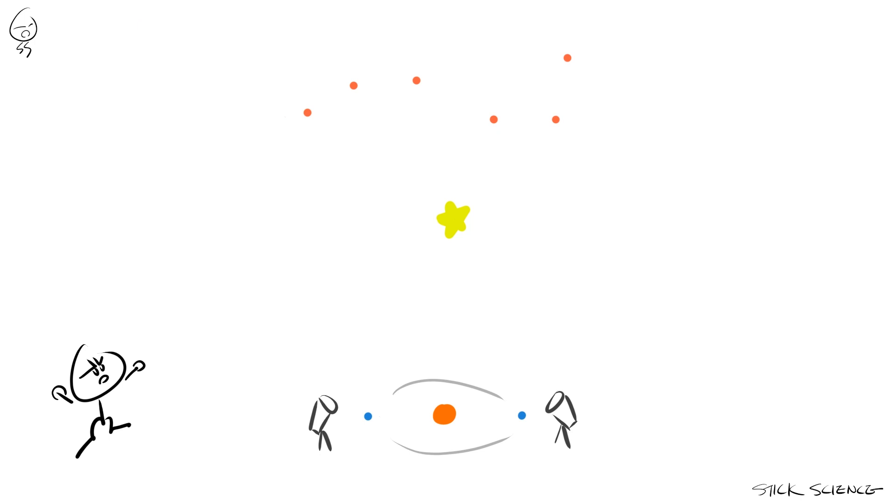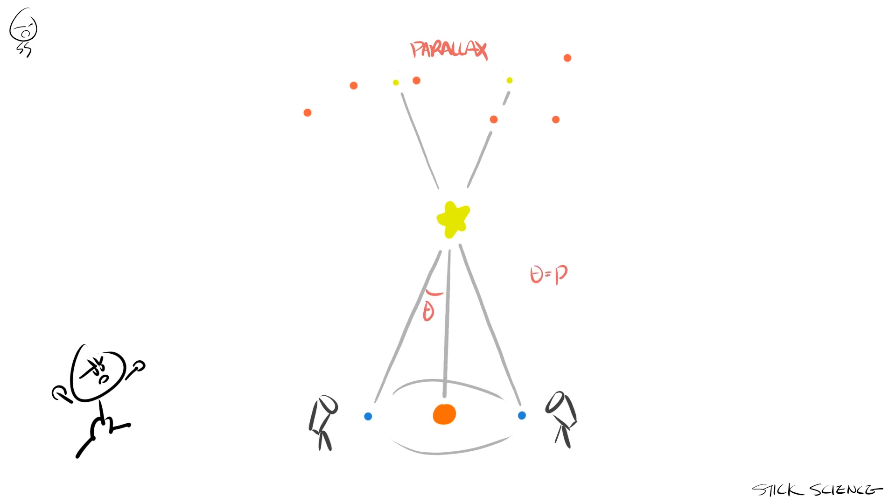Now because you're taking two shots of the same object in two different places, the star will seem like it moved compared to others far away. This movement is called parallax, and one half of the angle created by this movement is called a parallax angle.